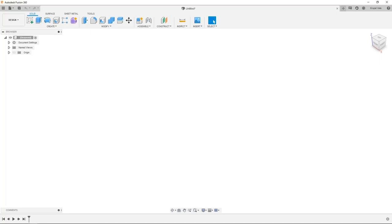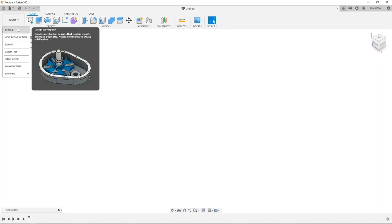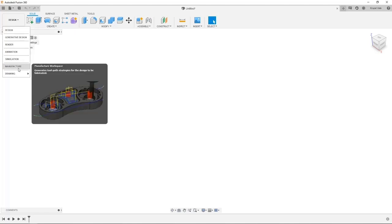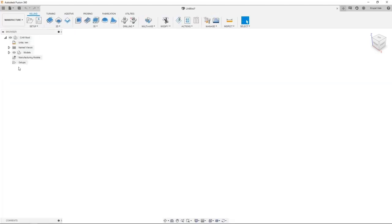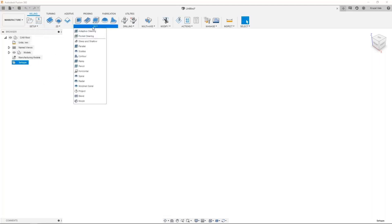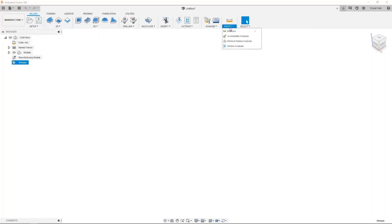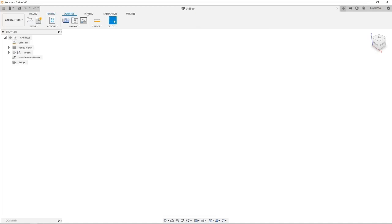Now we are inside Autodesk Fusion 360. I'll give you an overview of the Fusion interface. By clicking the workspace switch, we can change the current workspace. Now we are inside the manufacturing workspace. In the browser area, we can access setups, toolpaths, and NC programs. By clicking the toolbar, we can access setups, toolpath strategies, tool library, and inspection area. From the ribbon bar, we can access different manufacturing workspace capabilities. In this demo, I will demonstrate the manufacturing workflow, comparison between toolpath strategies, and key features of Fusion 360.